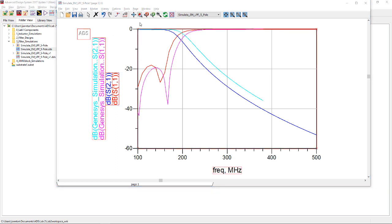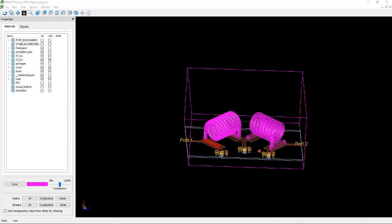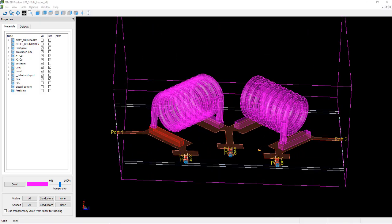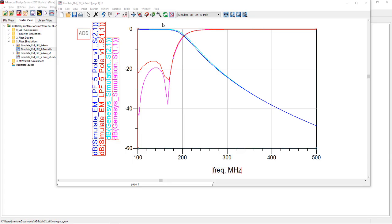Now, let's compare with Genesis simulation result. The cutoff frequency actually shifted. It is due to the parasitic capacitance around the inductor pad. By fine tuning the capacitance, we can ensure both Genesis and ADS results match.